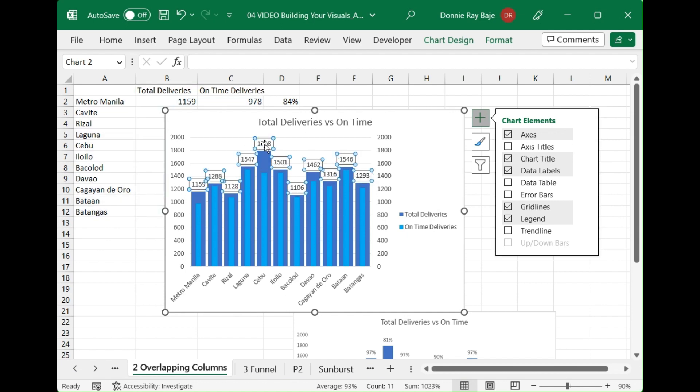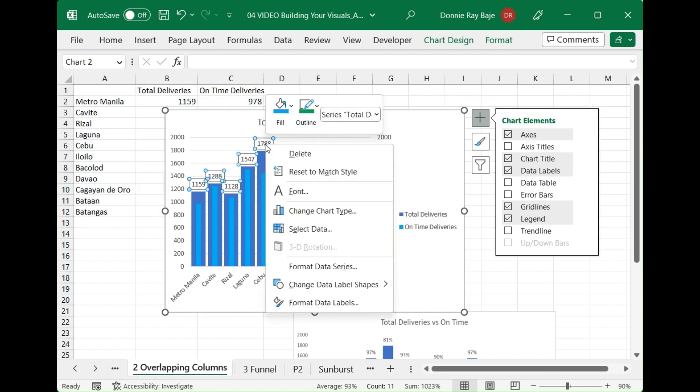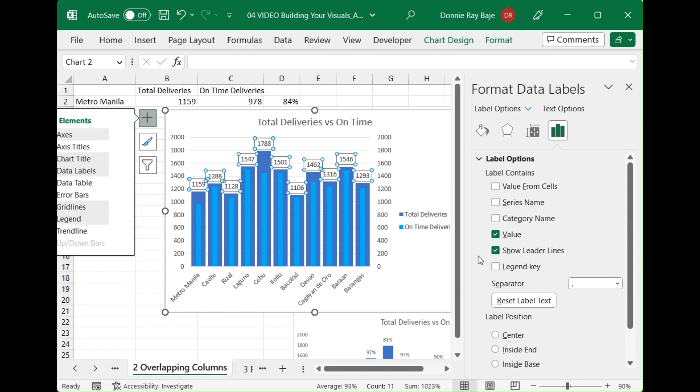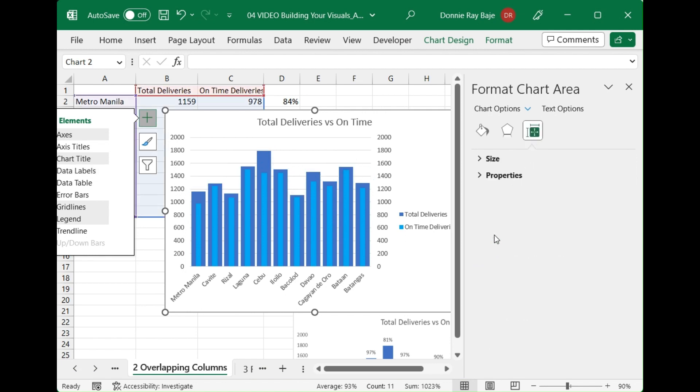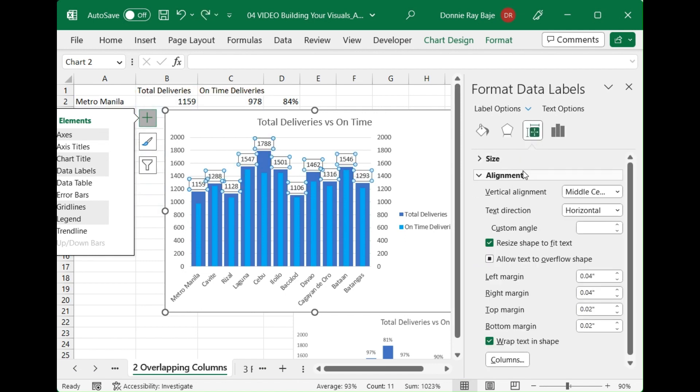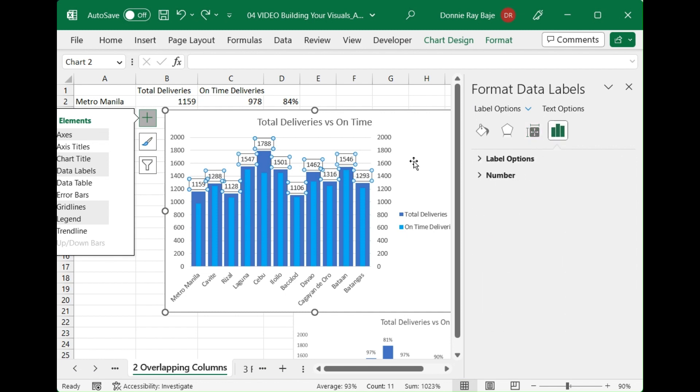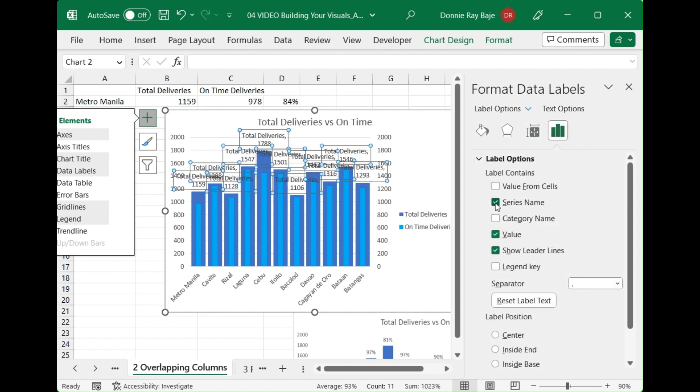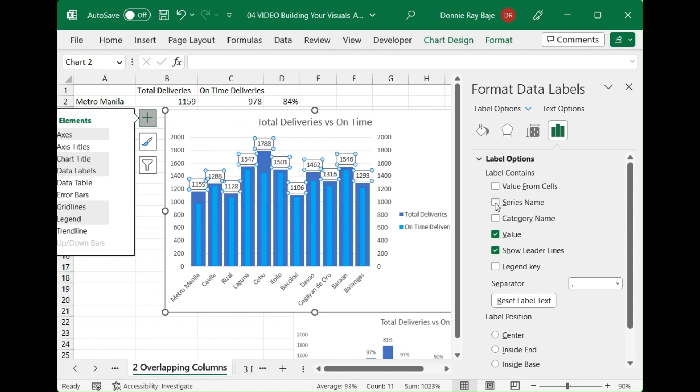For the total deliveries we will format it and you will see that we have an option where we can change what is shown in the label on the right side. We can show the actual value or not. We can also put the series name which won't make sense.